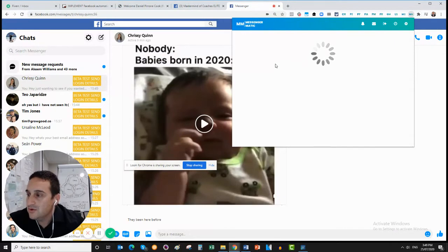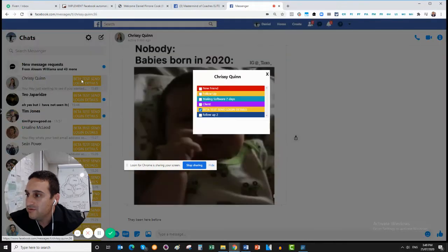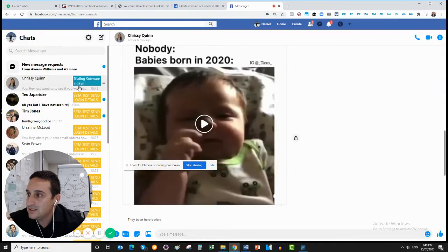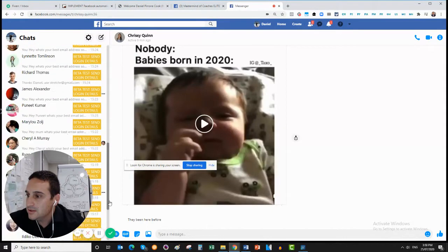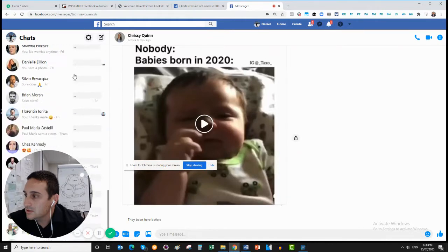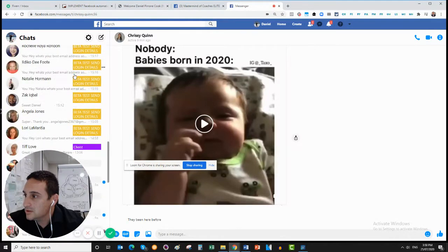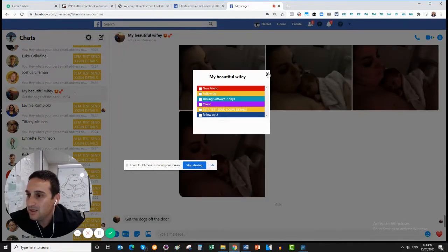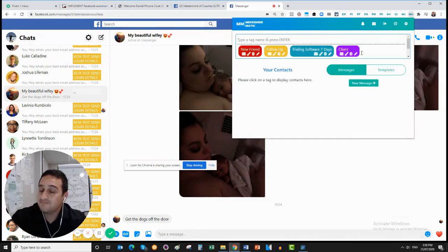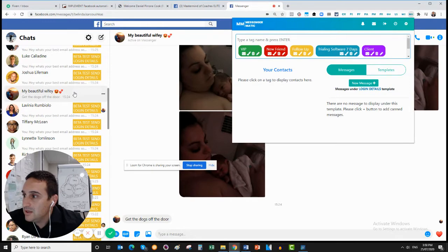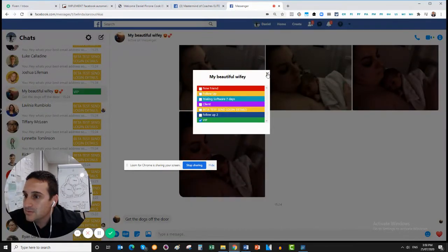You can also move the tags around. For example, with Chrissy I can move her to 'trialing software for seven days'. You can see it's moved. If someone adds me as a friend — let's say my partner Belinda — I might want to add her as a VIP. I come up here, add new tag, type 'VIP', and then move her over to VIP. You can just create your own tags and put whatever tags you want.